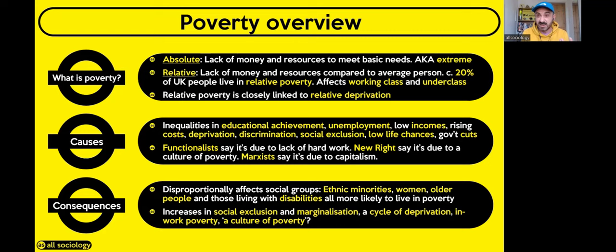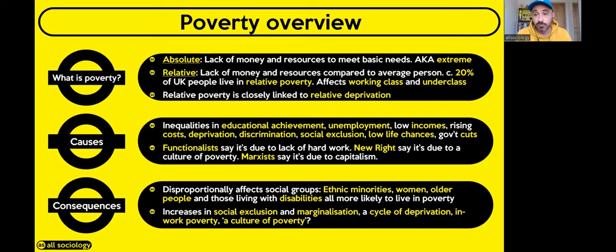There's also the cycle of deprivation — once you're in poverty it's very hard to get out. Functionalists and the new right say just work harder, but that's not true. Many people work two or three jobs and still cannot pull themselves out of poverty due to low wages. As a result, more and more people are experiencing in-work poverty — people with full-time jobs who cannot make enough money to have the things most people can afford, living in relative poverty even while working.